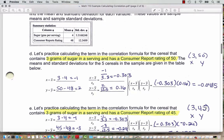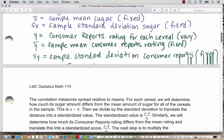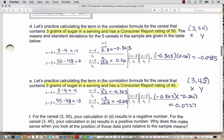Now we are going to practice calculating the term in the correlation formula for the cereal that has 3 grams of sugar in a serving and a consumer reports rating of 50. On the graph, this is the point corresponding with (3, 50) — highlighted in the second row of the table. So x minus the sample mean is going to be 3 minus 4, or negative 1. Now we divide that by the sample standard deviation — I'm going to round here, so negative 1 divided by 3.3 works out after rounding to about negative 0.303.